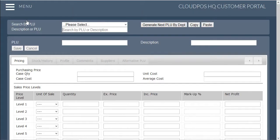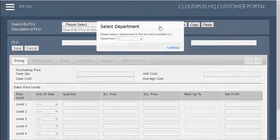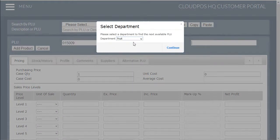Once this page is loaded a blank product screen will appear. In order to make the process easier we have created a generate next PLU by department button. Once you have chosen the correct department, the next available PLU code will be generated ready for the new product.